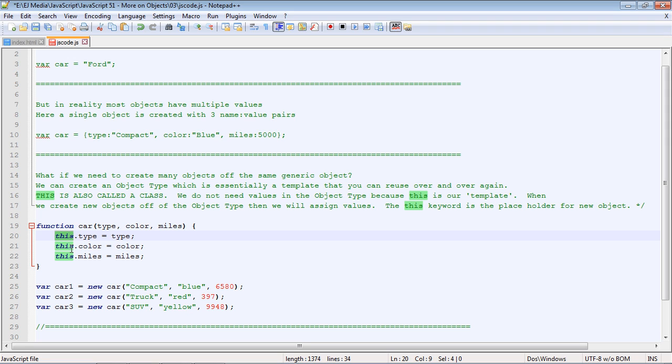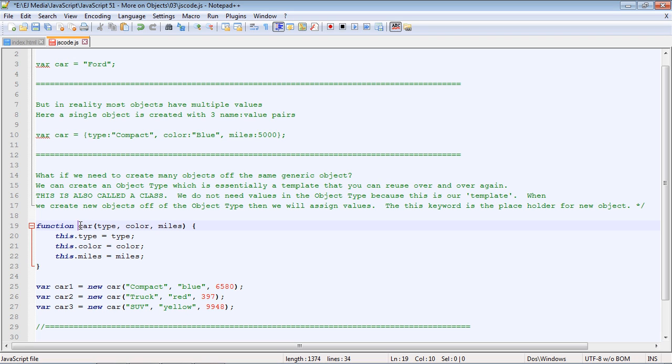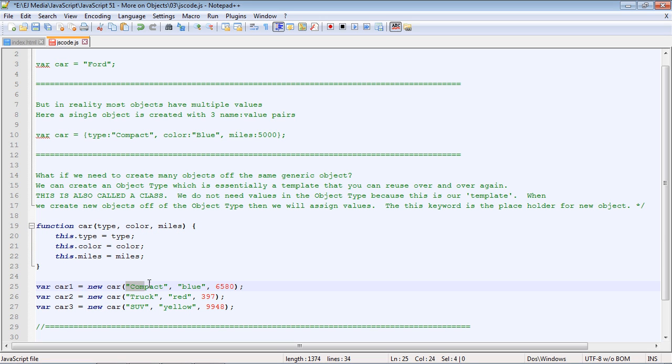And here is where we create our object, right down here, and it all starts with the 'new' keyword. Basically, you're telling JavaScript, 'Hey, I want to build a new object based off a class.' In this case, it's our car class, which JavaScript will find right here. So we're saying, 'Hey, build me a new object based off of this code,' and then pass in these three values.